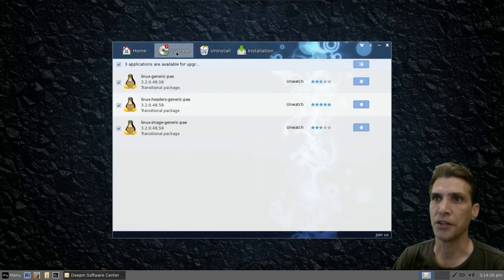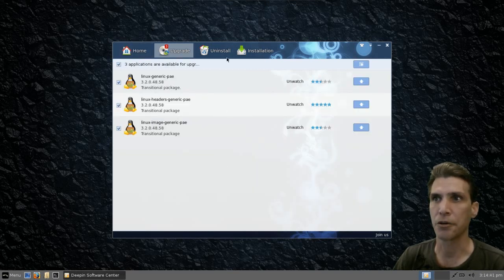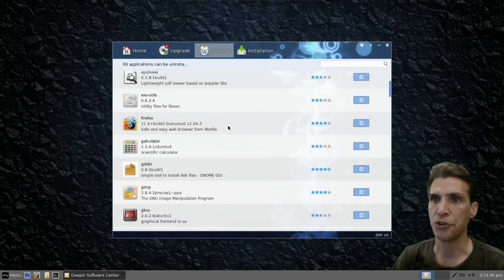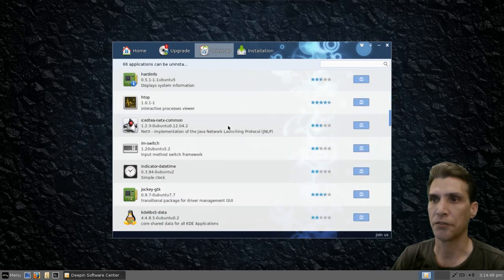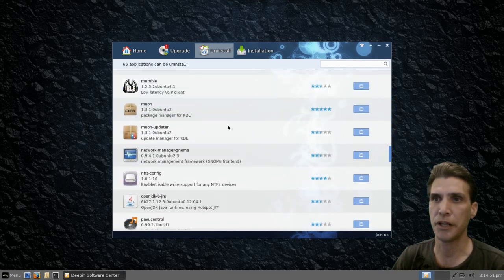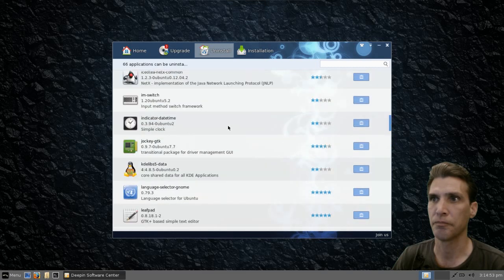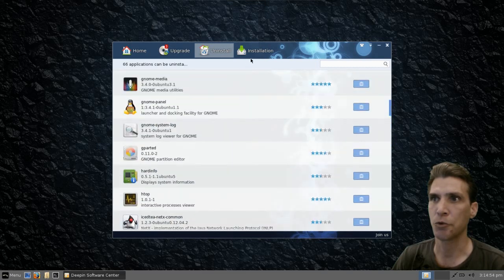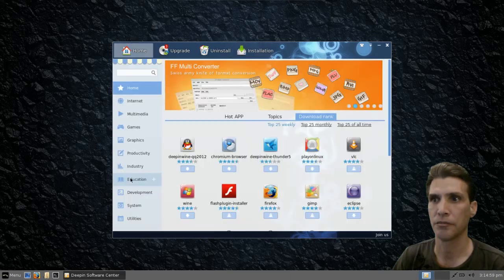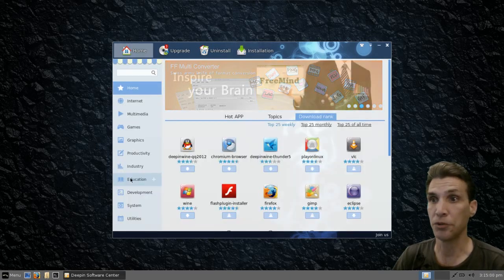You have an upgrade button. This lets me know that I have some upgrades that can be done to the system, and you can do that all from right here. When you press the uninstall link, this gives you the option to look through all of the programs you have installed and easily remove them. And anything that is currently installing is in your install queue right here. Very simple, very easy.